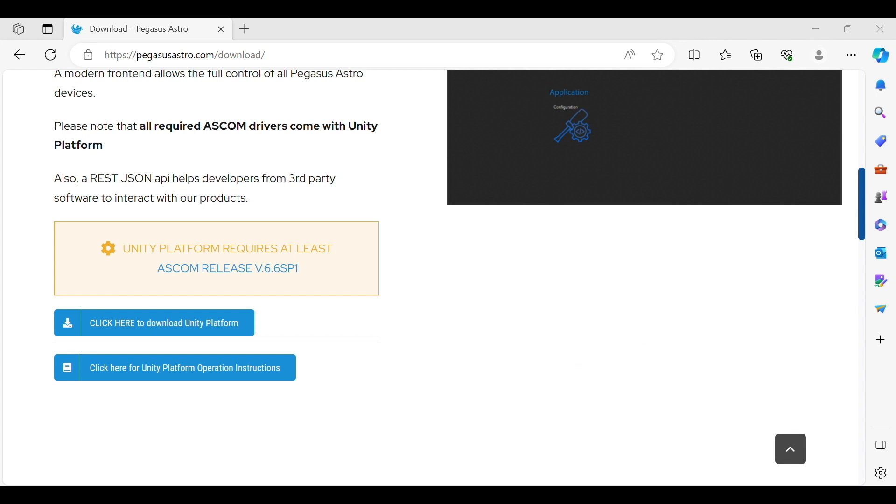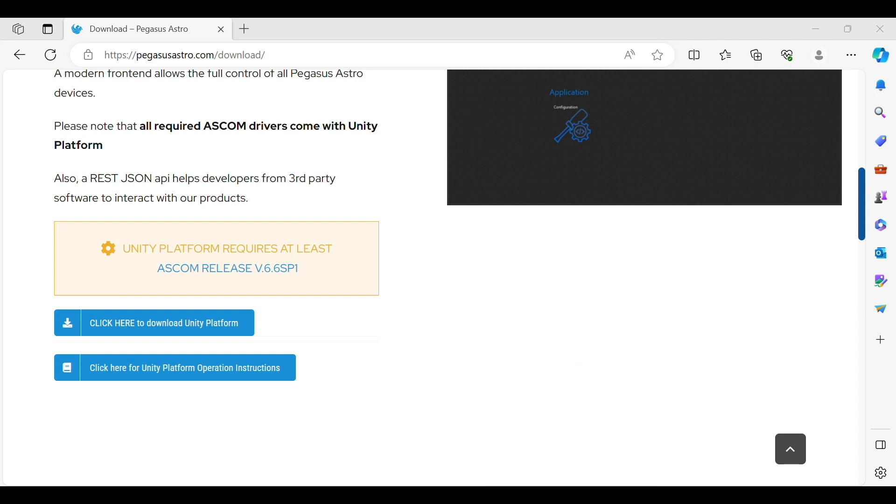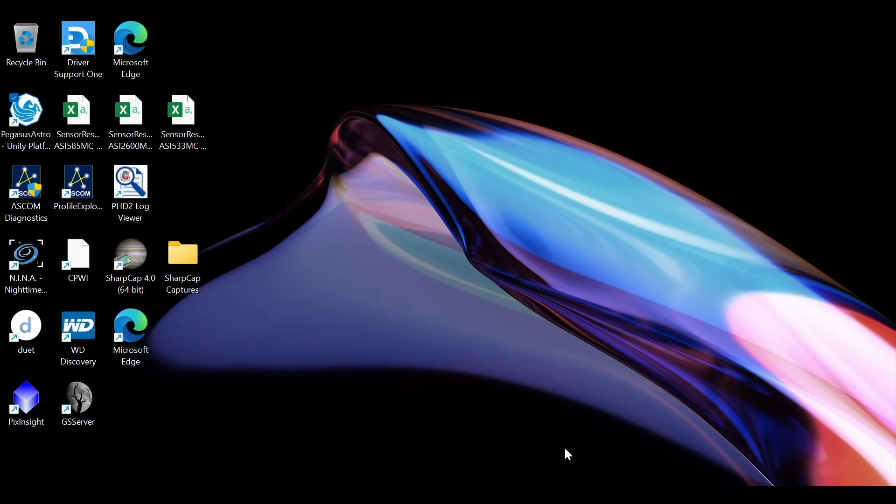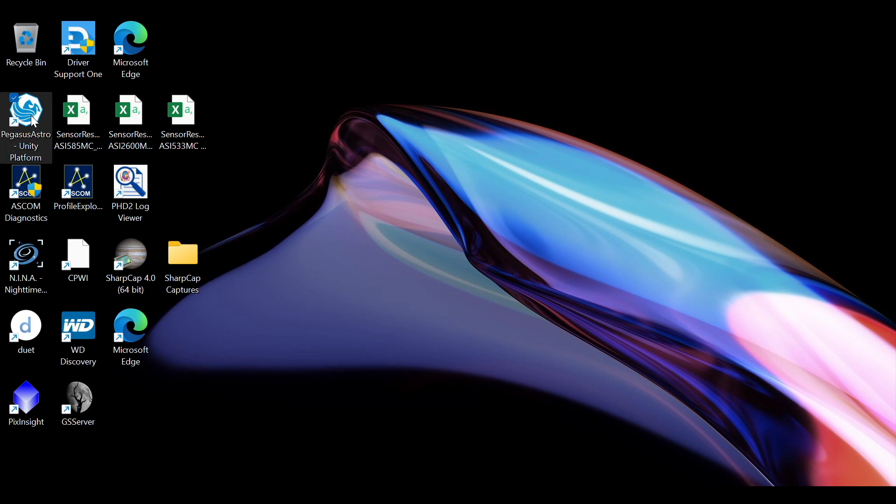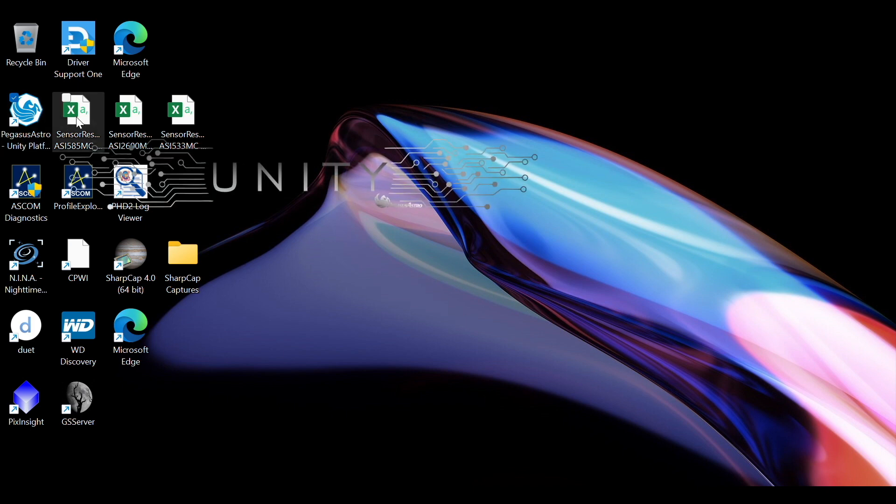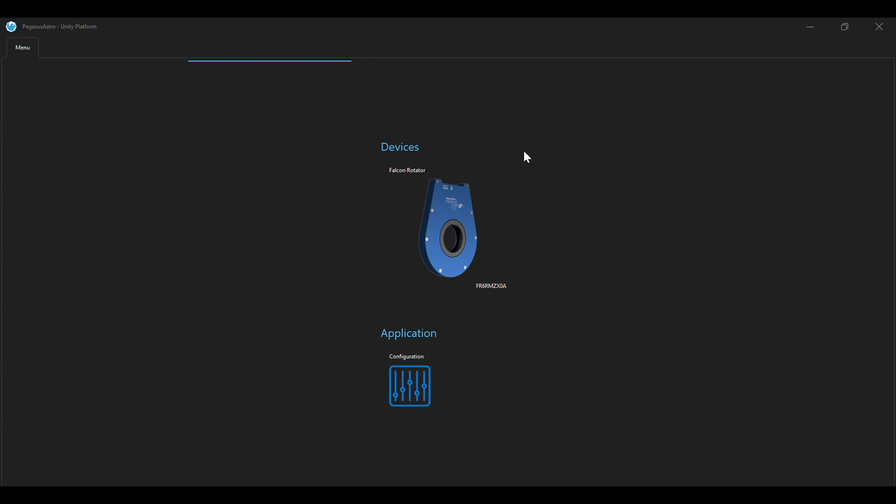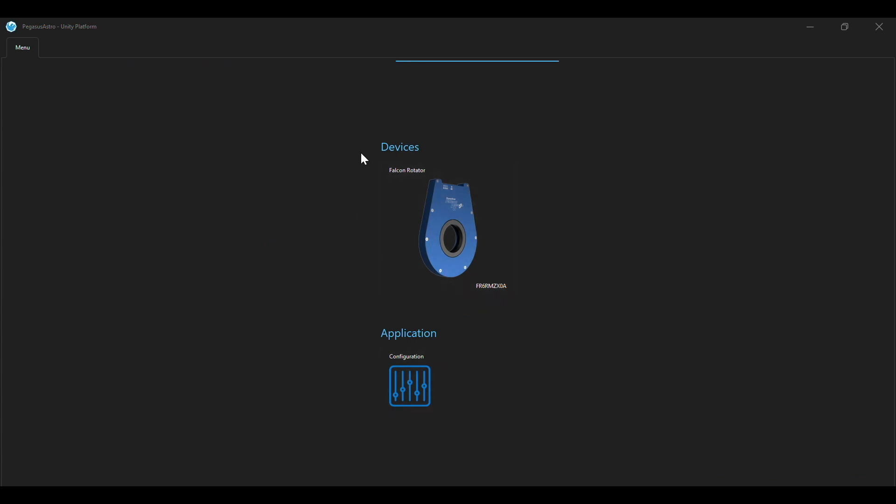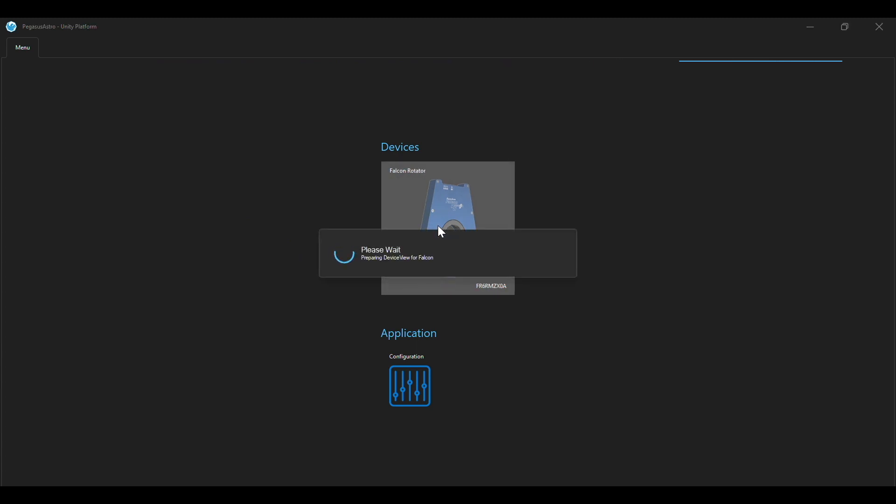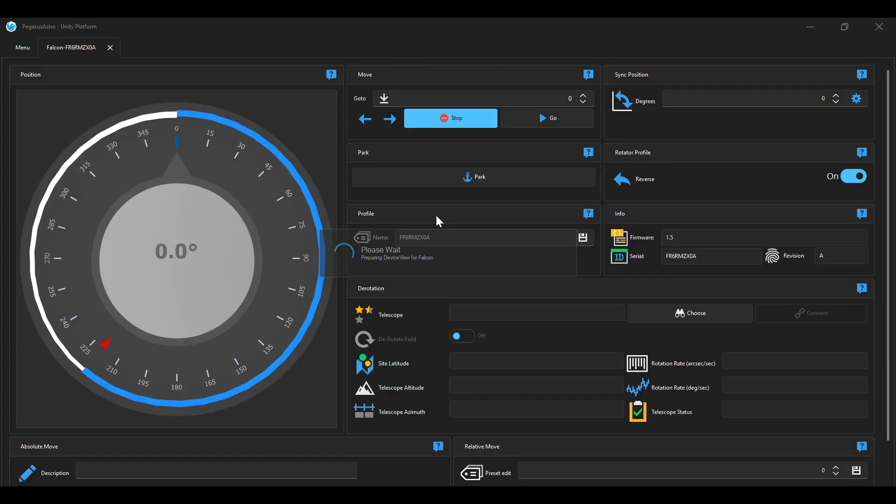Now the next thing that you're going to do and part of the install wizard is adding a shortcut on the desktop and that looks like this. You're going to double click on that and then it'll bring up your Unity Platform which looks like this and you'll see your Falcon Rotator and then what you'll do is click on that and it'll bring up your dashboard.